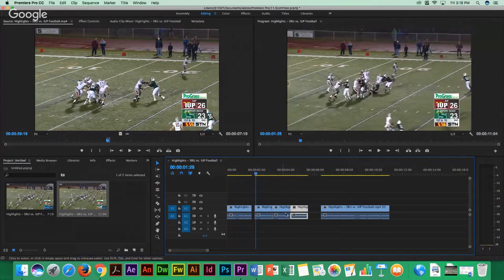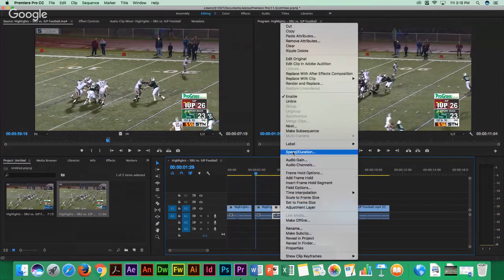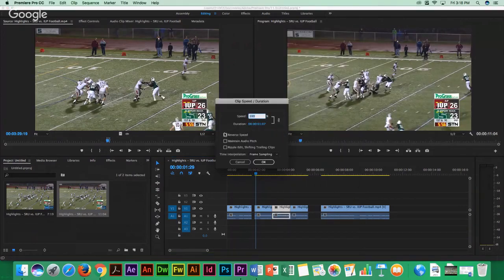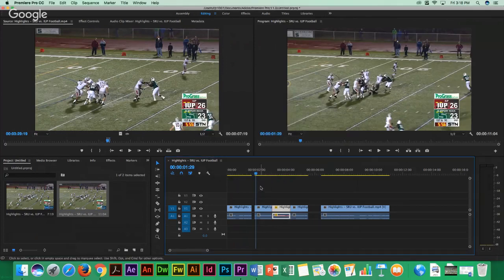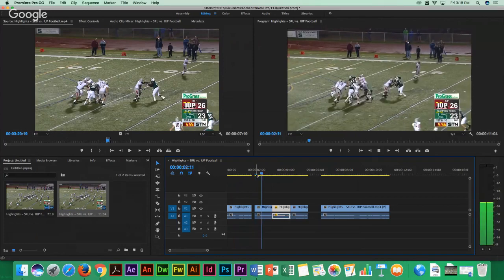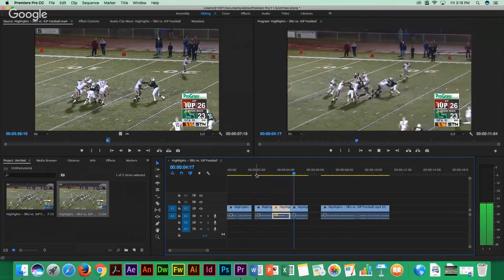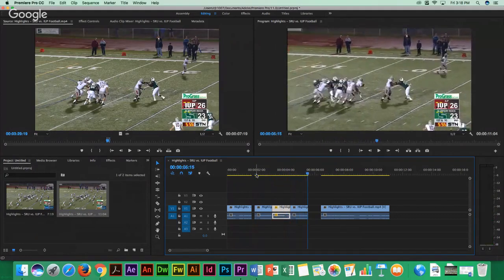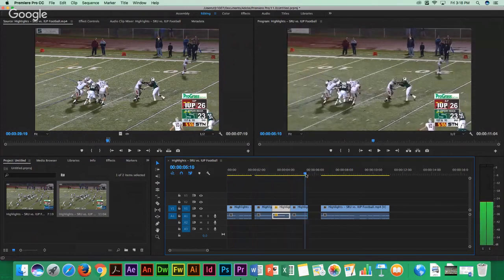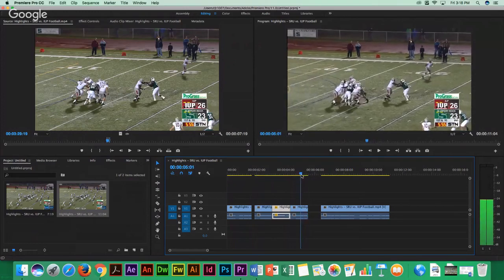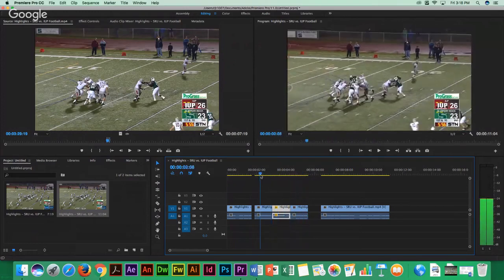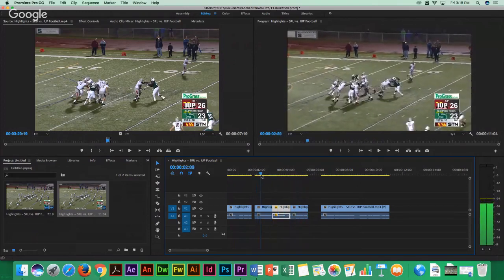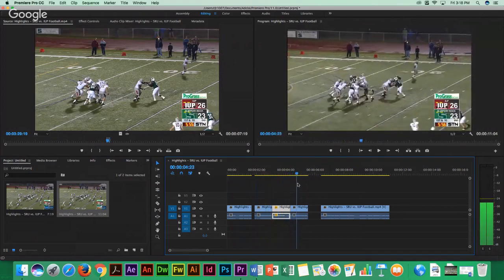So what you want to do is you want to right click on the one in between, and you want to go to Speed and Duration. And you want to make sure that this reverse speed is selected. What it does is it completely reverses it. So you can see now, it might take a lot of load, but it just revives a little bit, and then he goes through again.